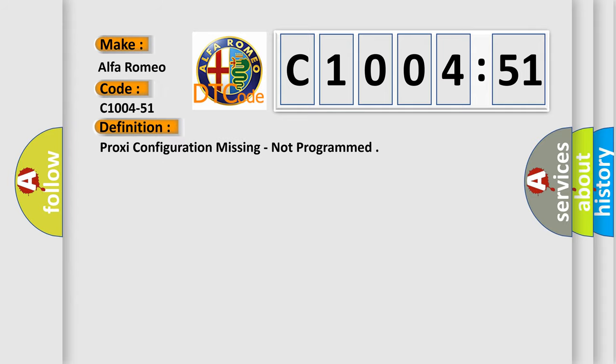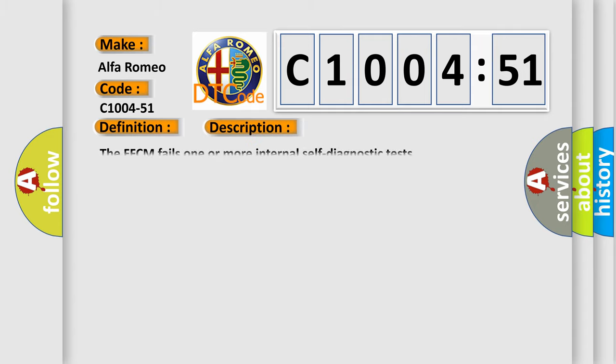Car manufacturer. The basic definition is proxy configuration missing, not programmed. And now this is a short description of this DTC code.